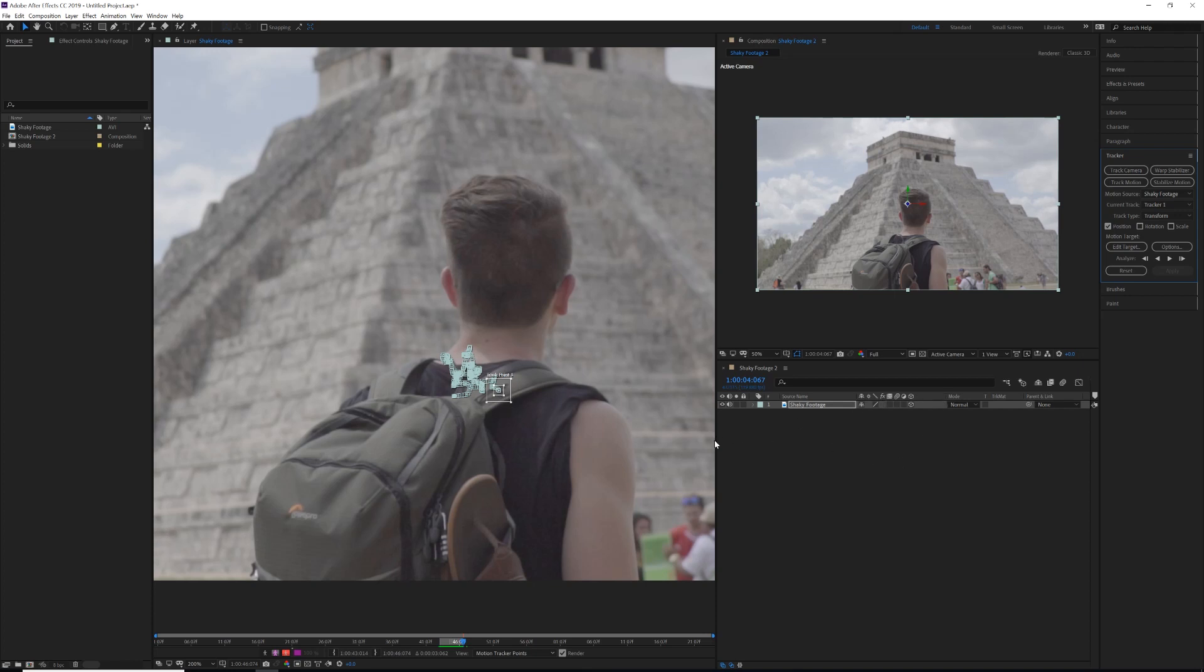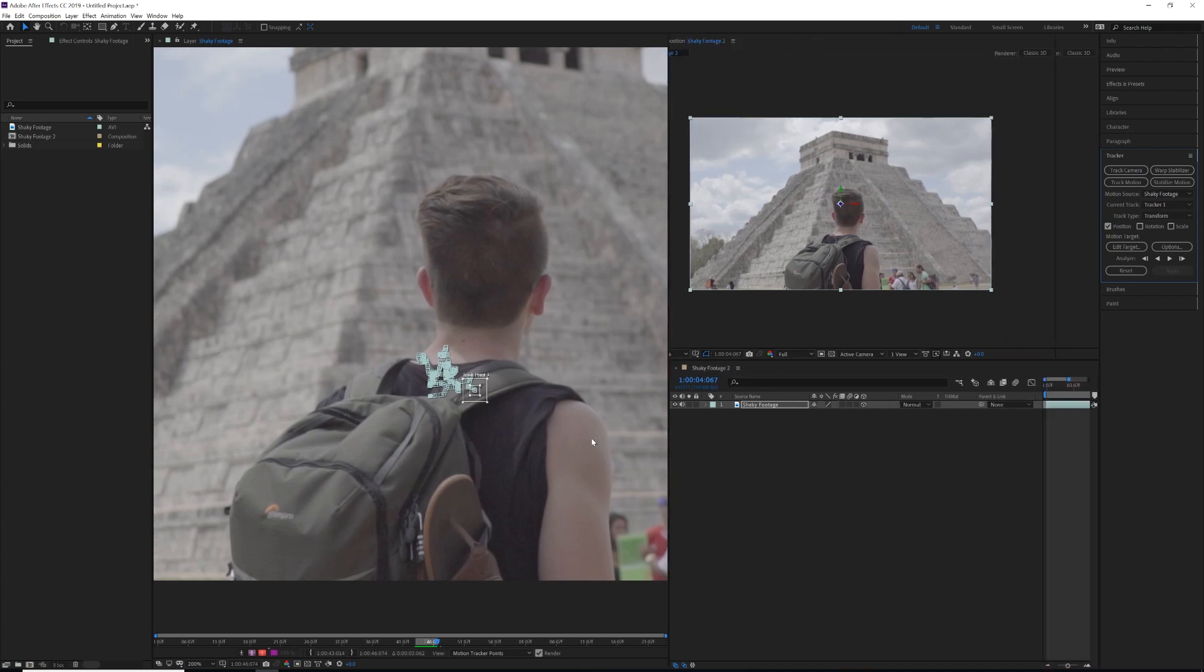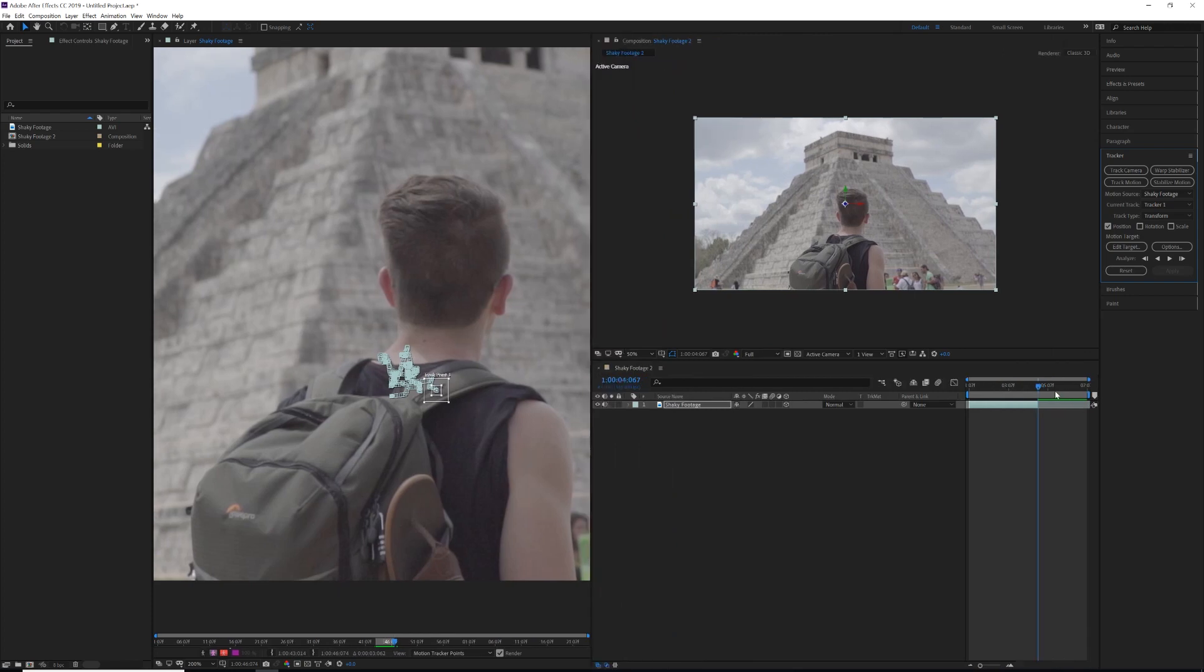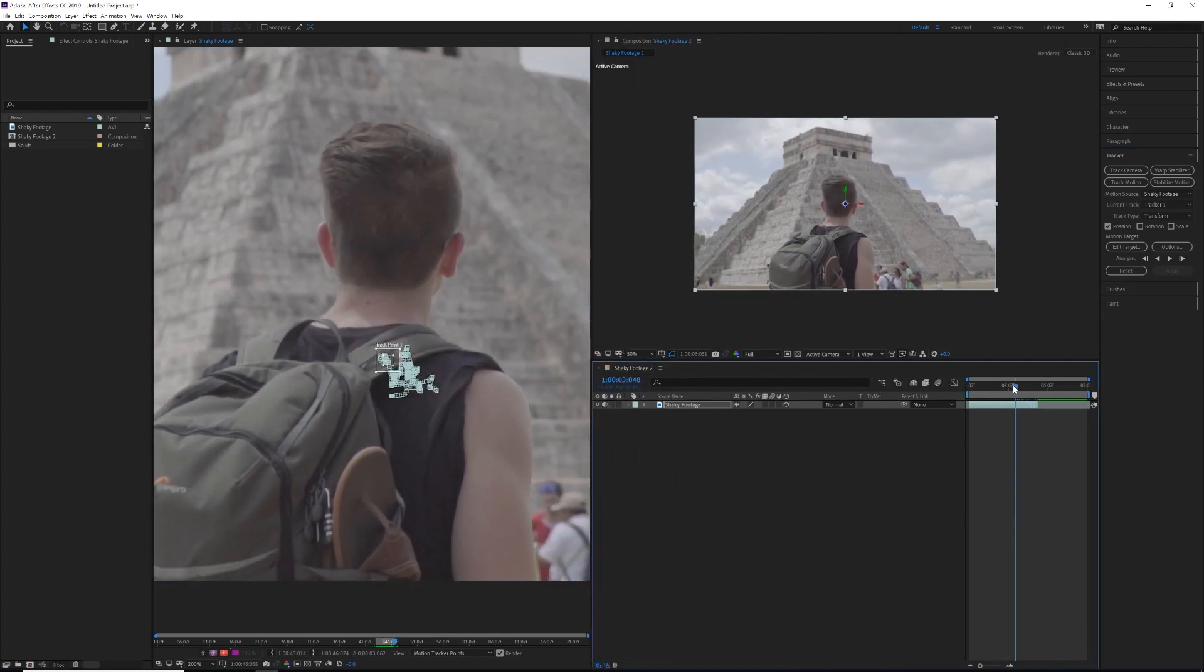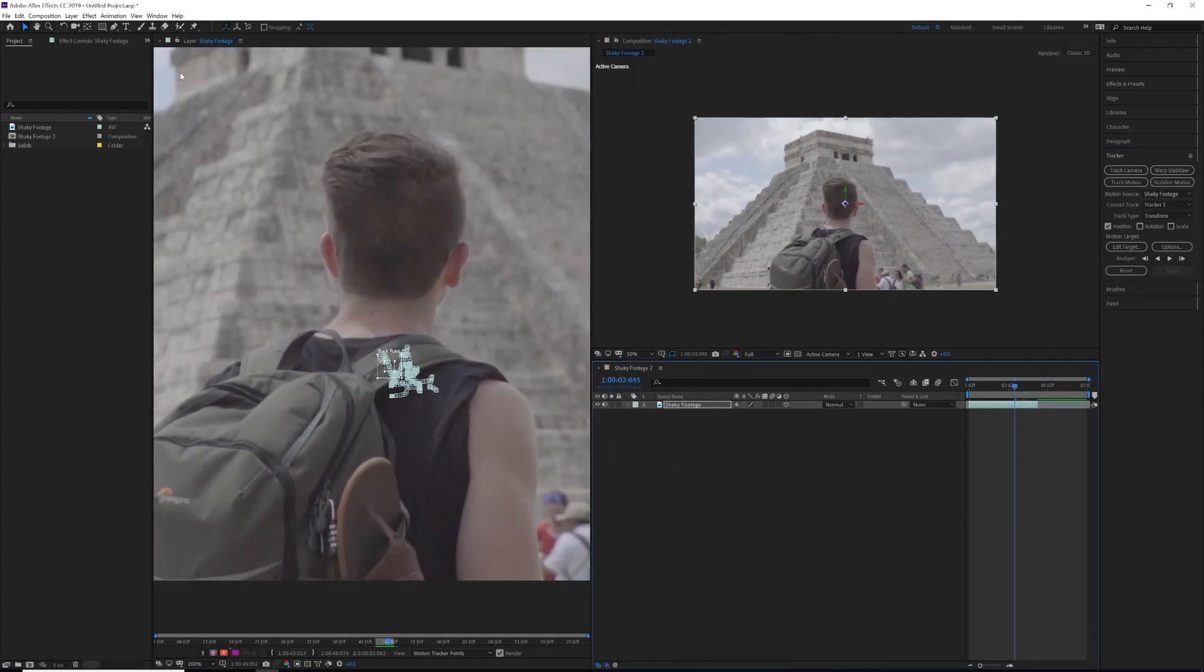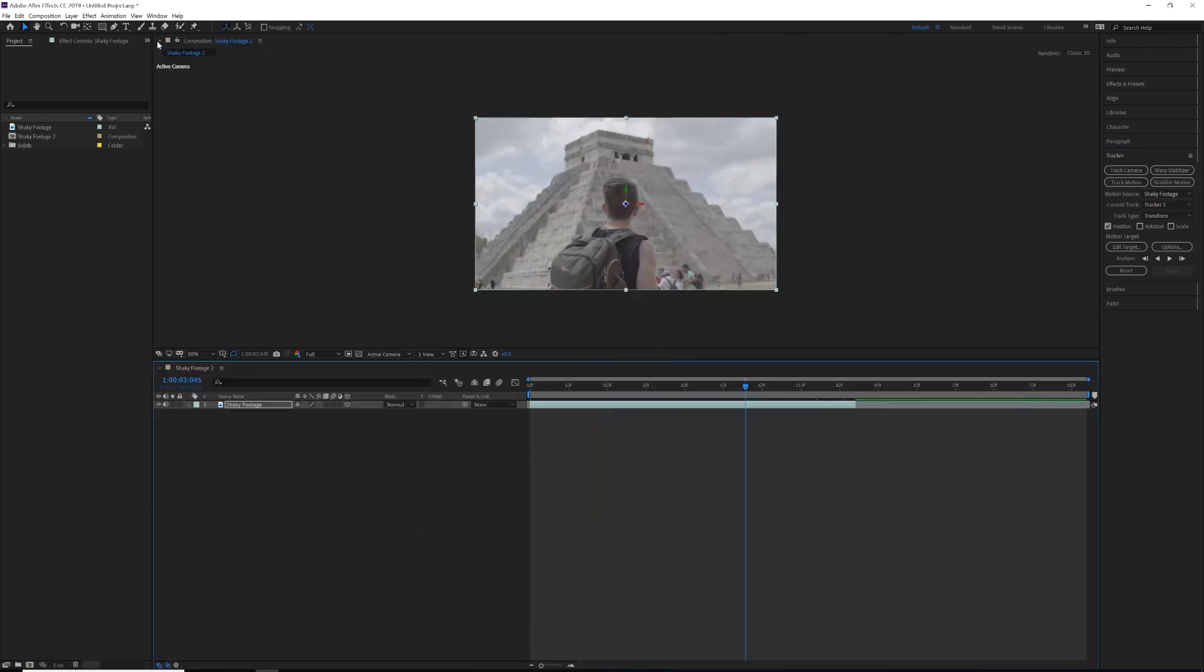All right, so our information was tracked and it's a pretty good track. We can scroll through it if we'd like just to see, yeah, looking good.